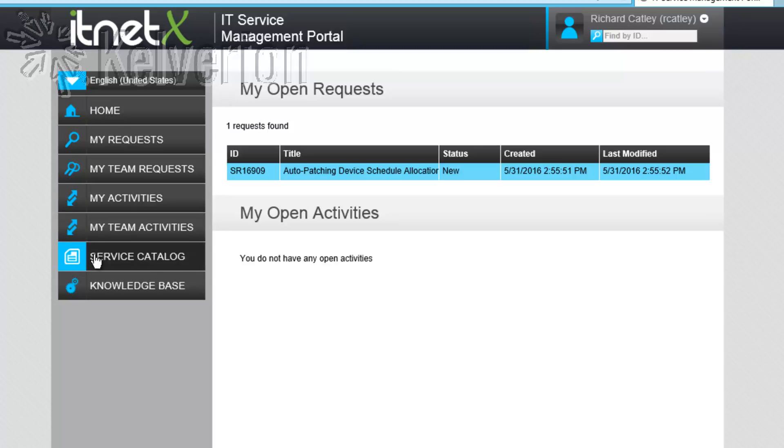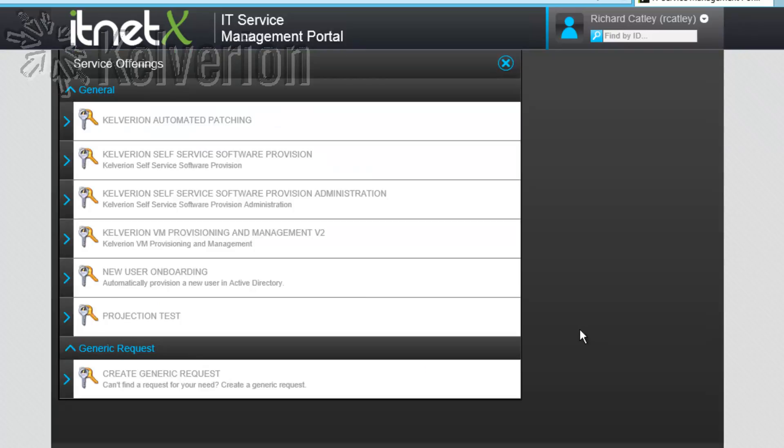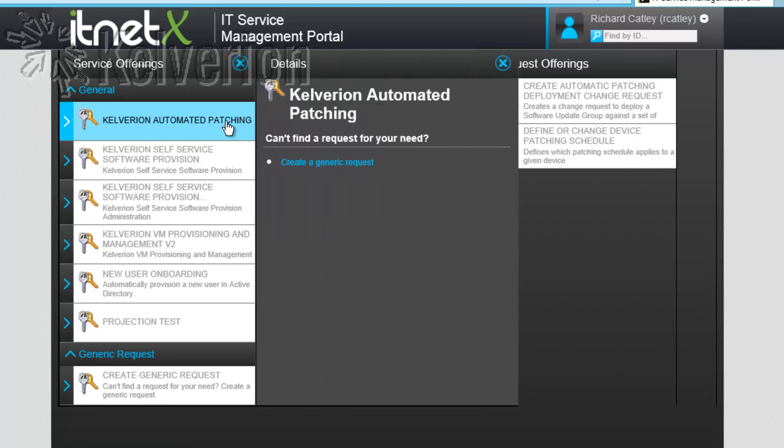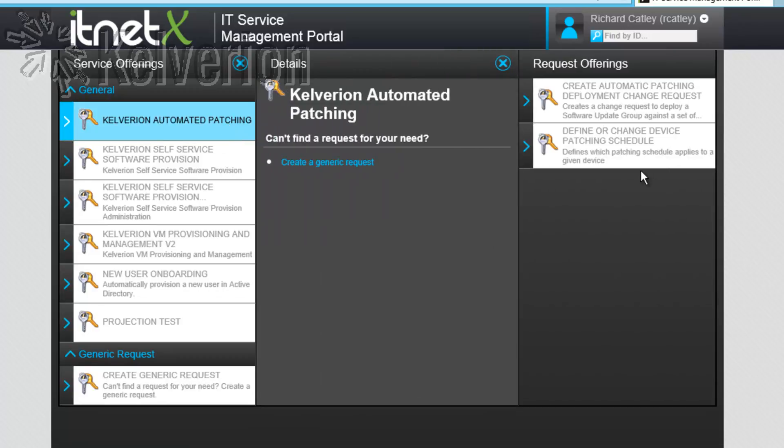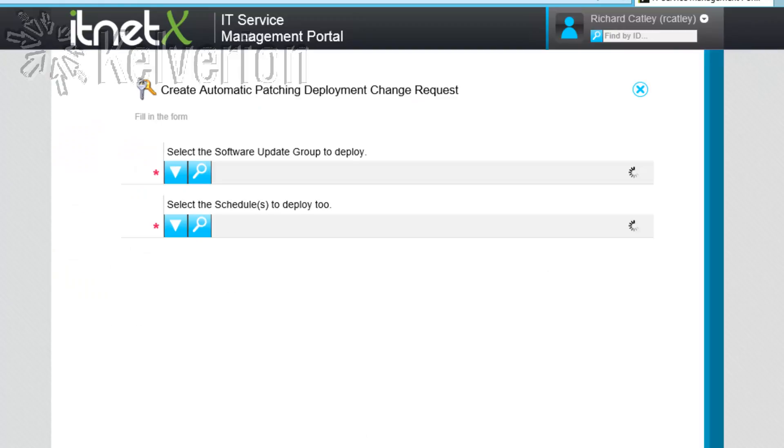Heading back to the service catalogue, let's take a look at the other request offering. Our second request offering creates a change request and that change request follows the usual change management process that we follow.